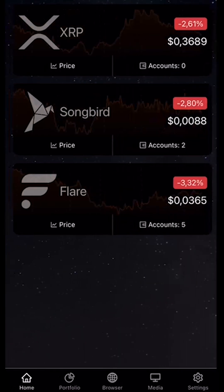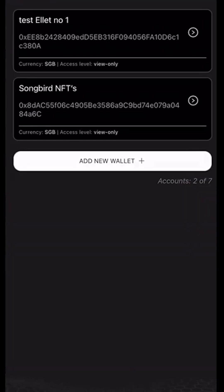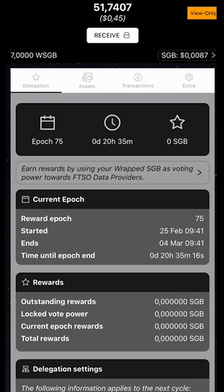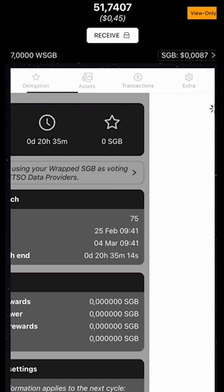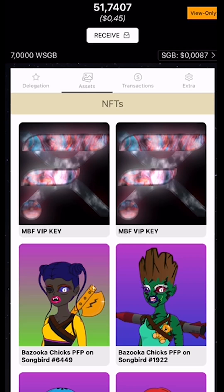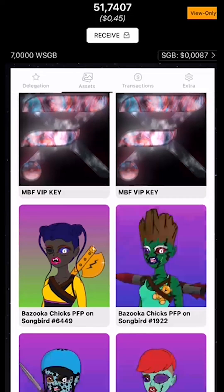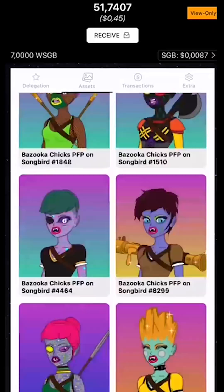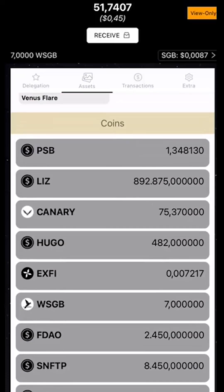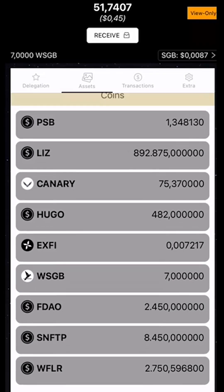Let's take a step back and go to Songbird. I'll select my NFT account and go to the assets. There we can see that under the assets, the NFTs are shown as well as all the coins we hold in our Songbird wallet.